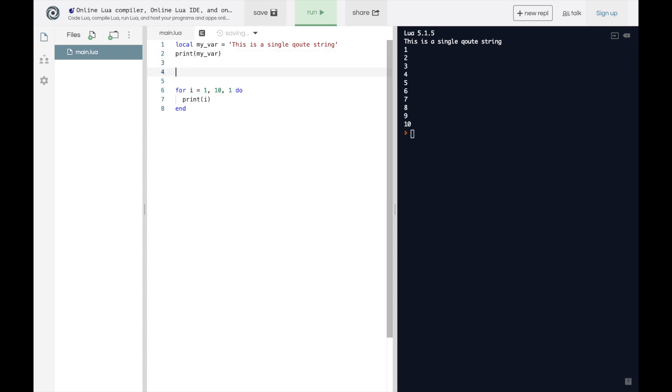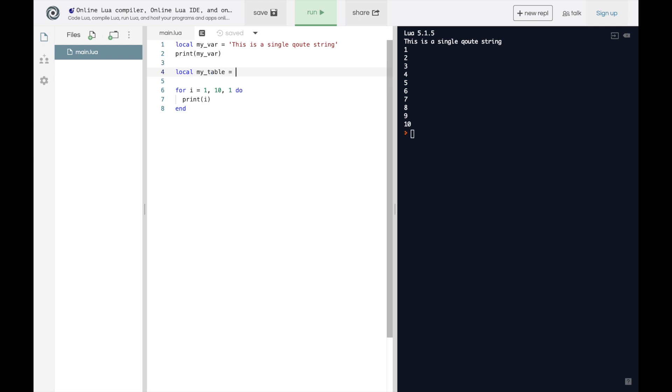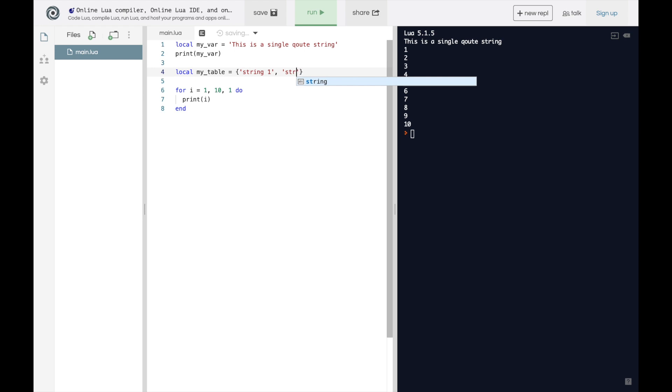Now what is a table? Well a table you define just like any other variable. So we can say my table equals, and then we're going to use curly braces. And then inside these curly braces we can put whatever data types you want. So we could put a string, so that's string one comma string two. Or we could put in several different numbers like one, two, three, four, five.